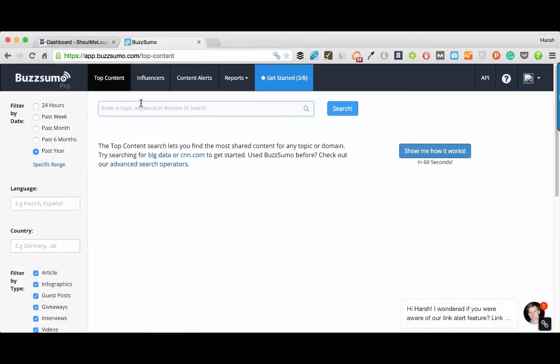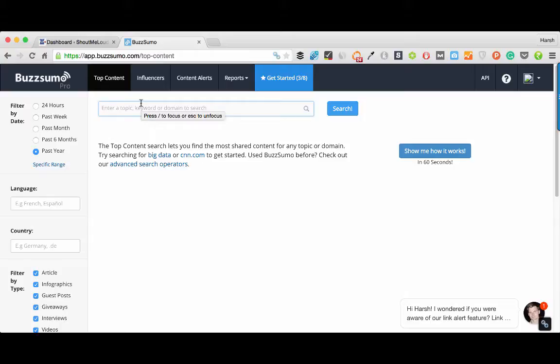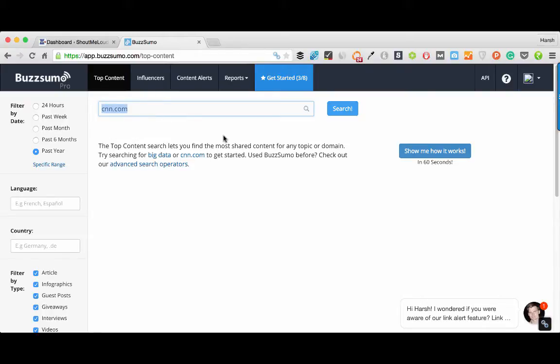I'm inside my Buzzsumo dashboard and I have a pro account. You can use a free account with limited features but it will still give you enough data to start with. The very first thing that you can do with Buzzsumo is find the most shared content on any topic of your choice or find the most shared content of any domain. Let me show you an example from Shout Me Loud and I'll take other examples as well.